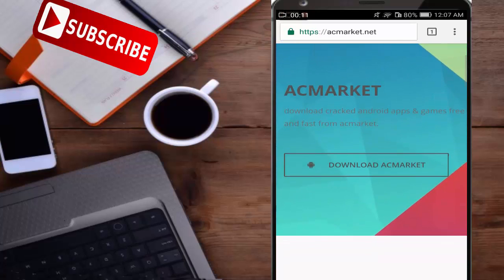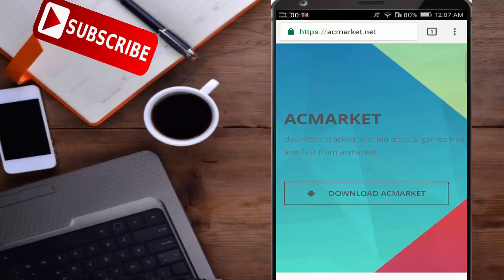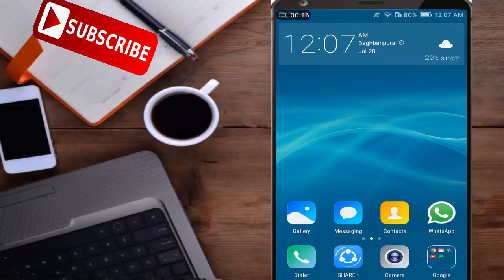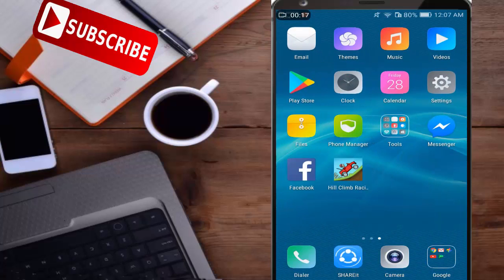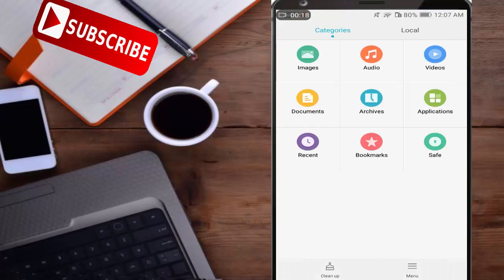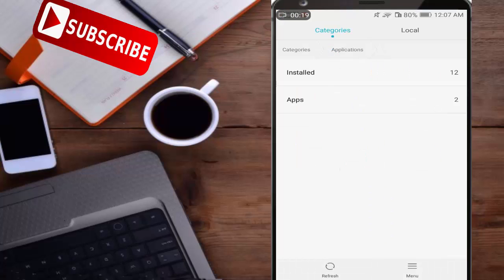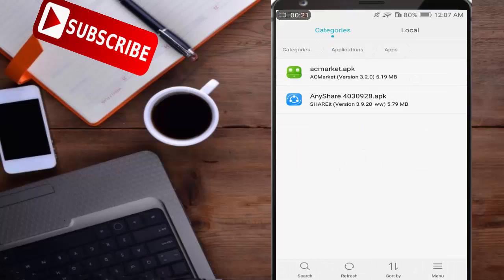Just go and download ACMarket. I will not download it because I already have. So here I will install it.